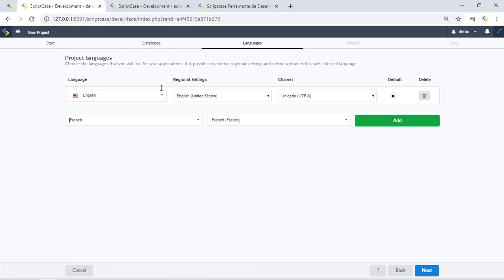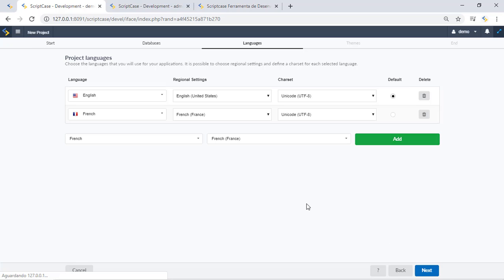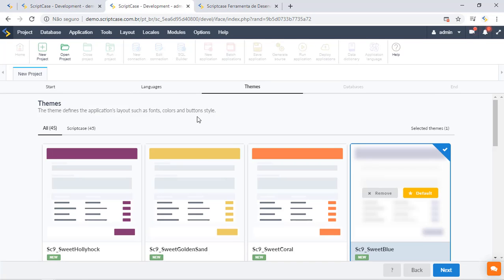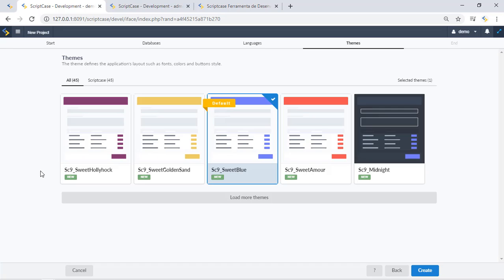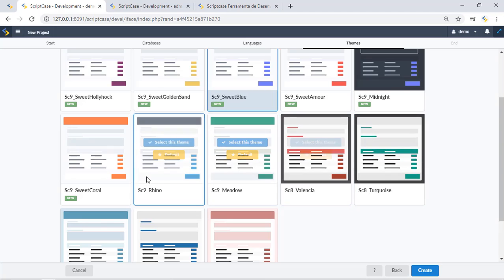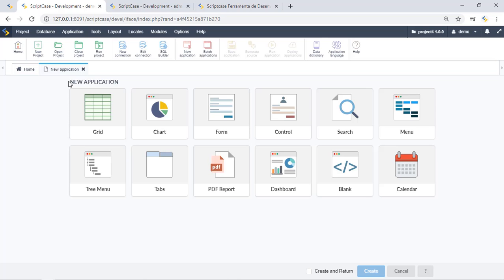I'll also add French as my second language. You can add others as well — there's a large list of languages available. Now we can select the theme for our project. We need to select one as default, but we can also customize and select more than one. Comparing the old version to this new version, you can click to see more themes, including your own customized theme or themes from a different version of Scriptcase. Let's go ahead and create our project.